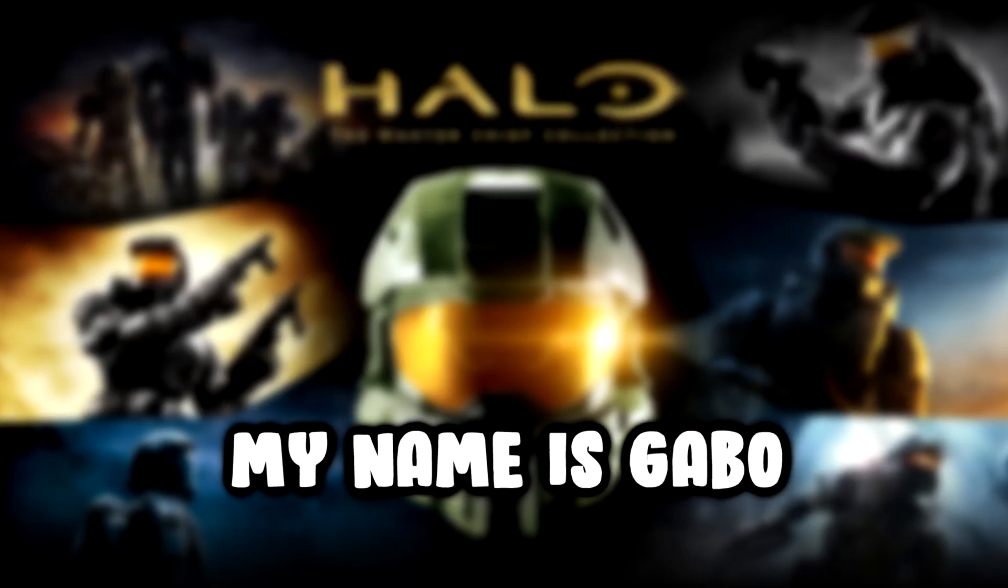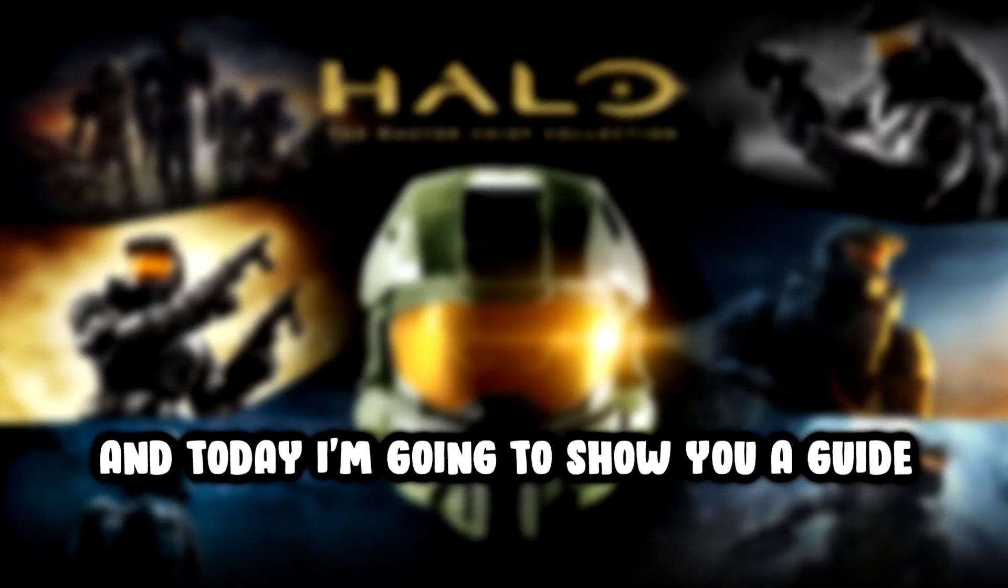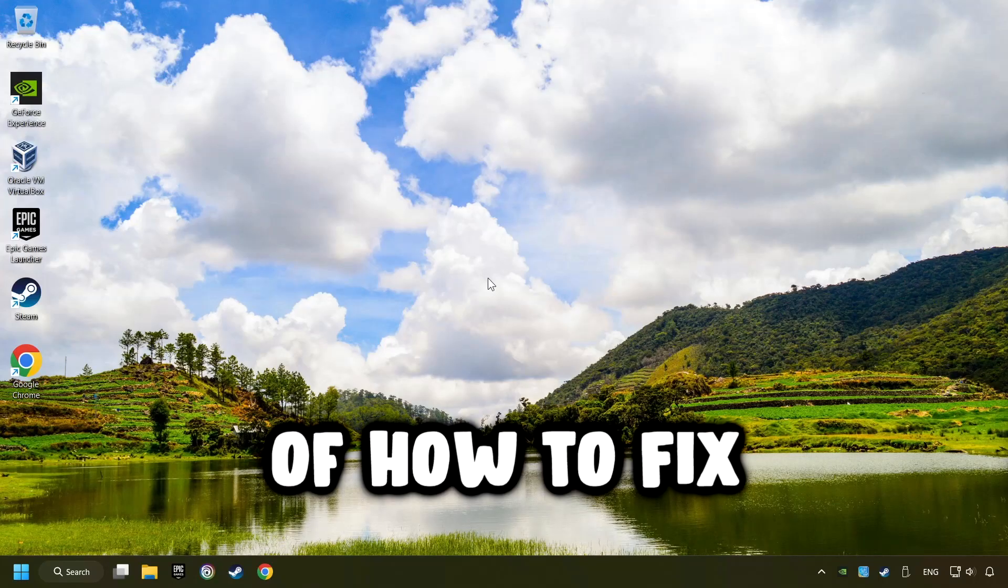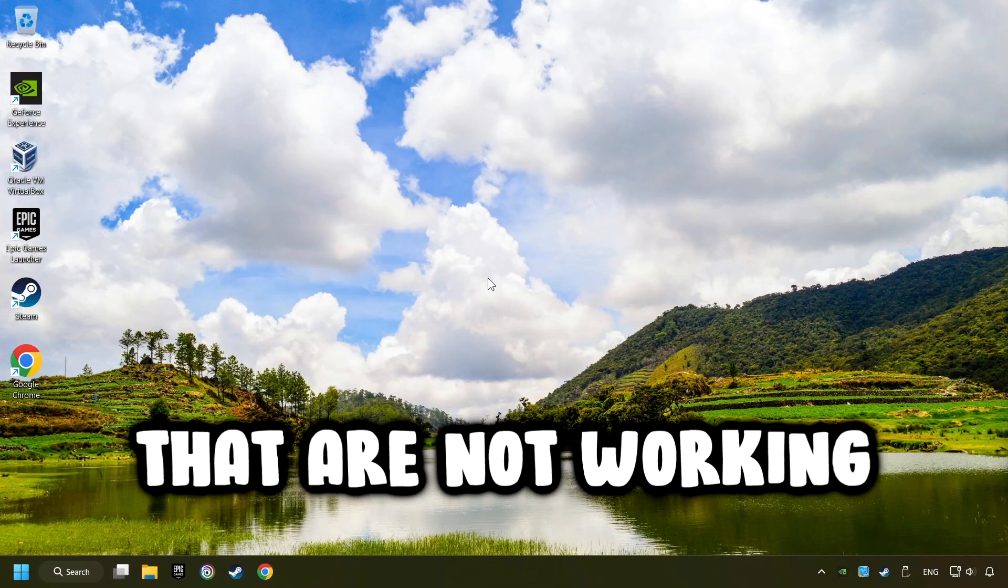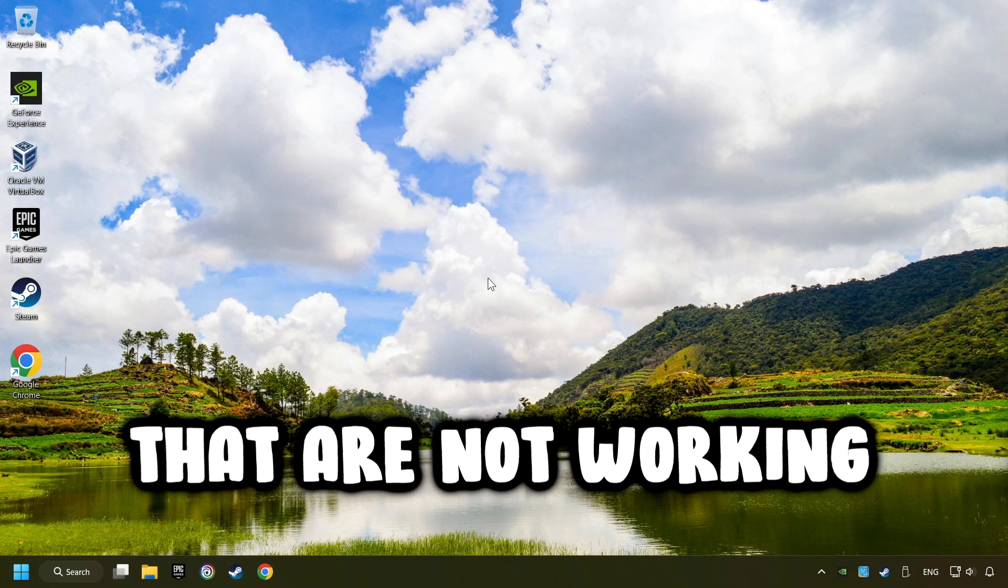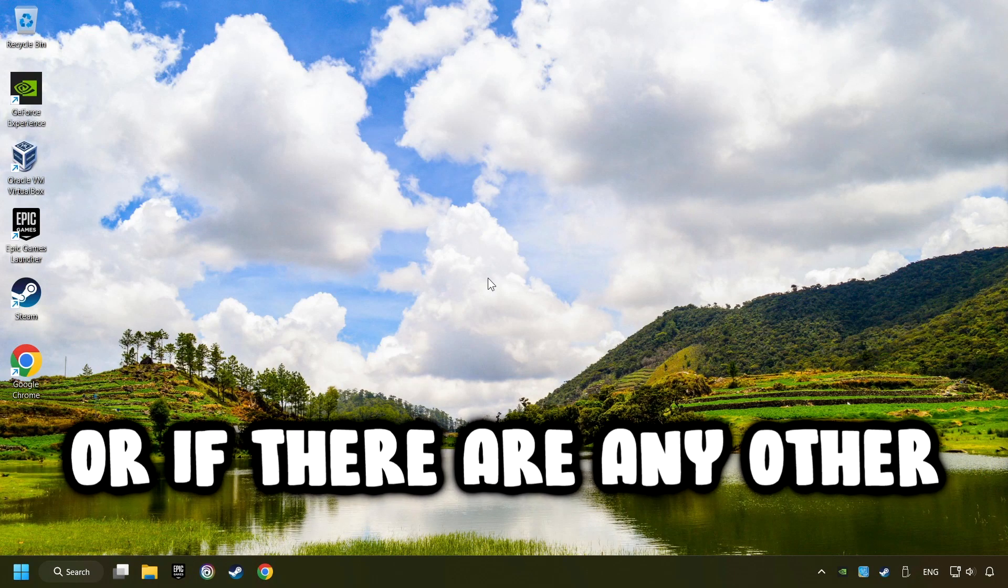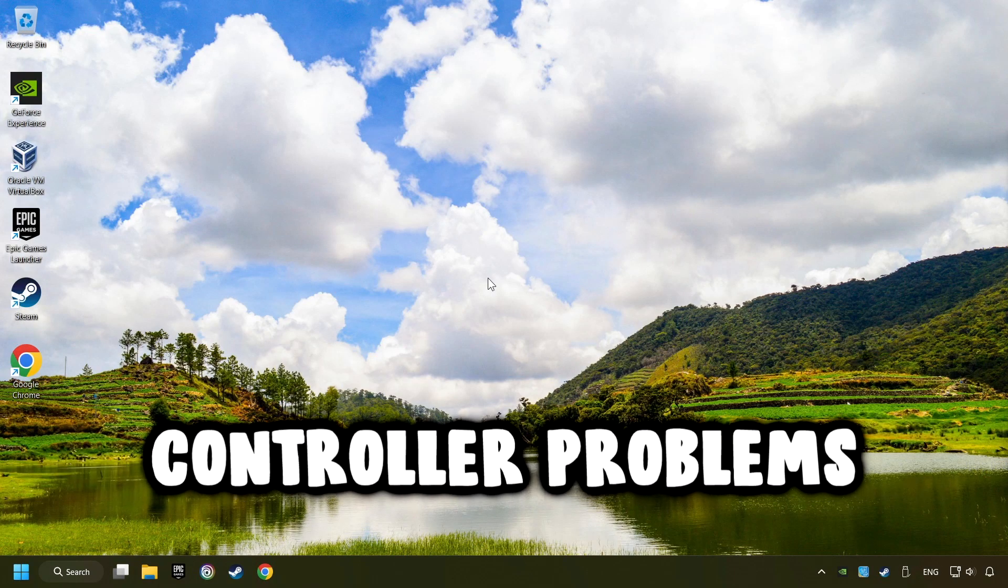What's up? My name is Gabbo, and today I'm going to show you a guide of how to fix controllers or gamepads that are not working, or if there are any other controller problems.